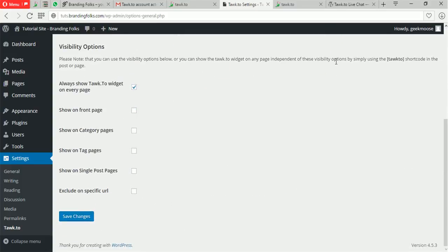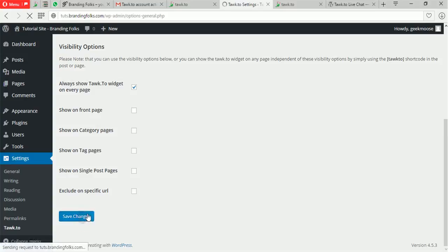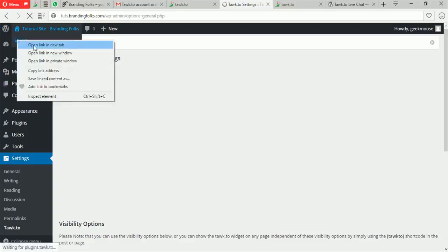Scrolling down, there are visibility options, which is a good thing. You can set where you want this chat to appear — it could be on the home page, on all pages, on post pages, or you can exclude it on different URLs. For example, if you don't want it to show on your contact page, you can exclude it. I usually just leave it to show on every page. Click Save Changes and that's it.